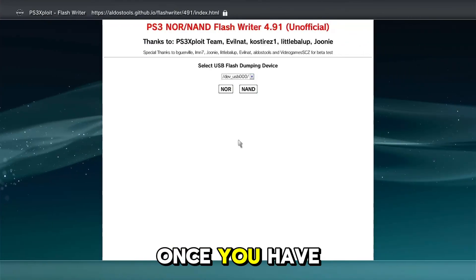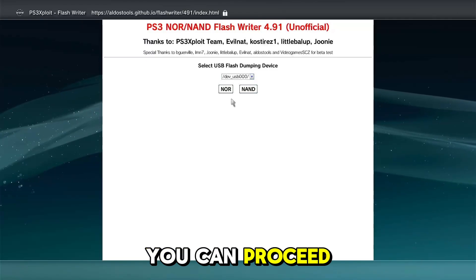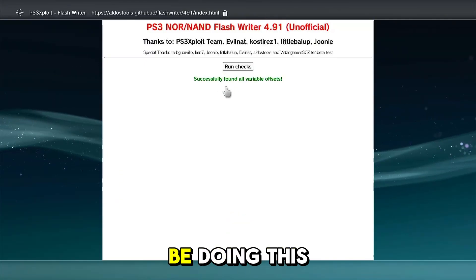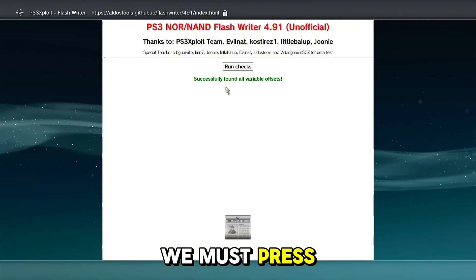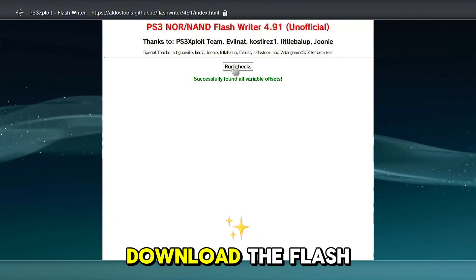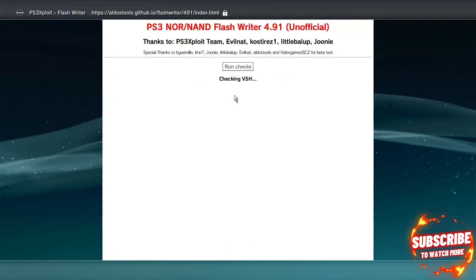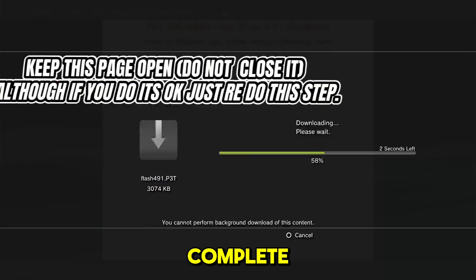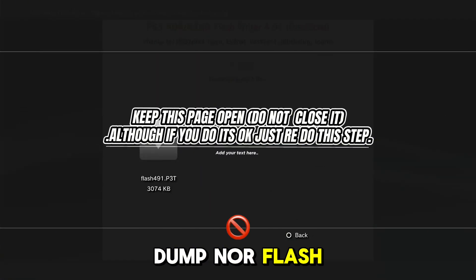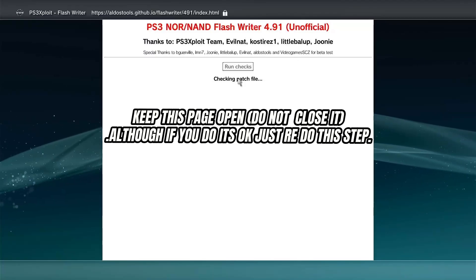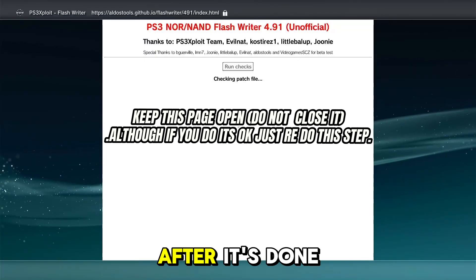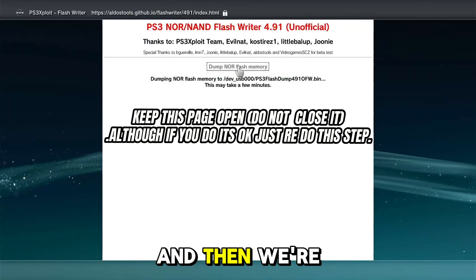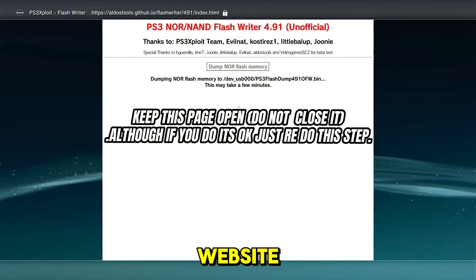Once you have figured out what model you have, you can proceed. I have a NOR, a Slim, so I will be doing this one. Next, we must press run check and wait for it to download the flash patch. Once it is complete, wait for it to load the dump NOR flash memory icon. After it's done, dump the flash and then we're going to go to the Evil Nat website.